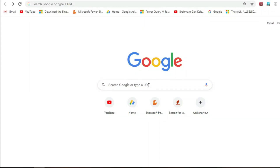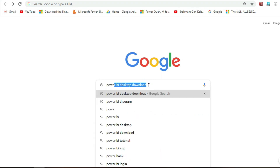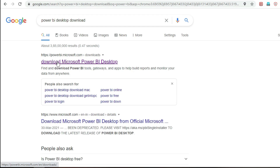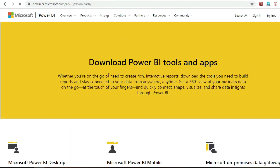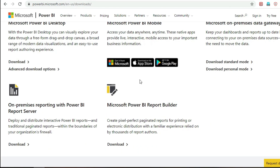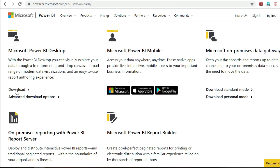Open Google and type 'Power BI Desktop download.' Here, download Microsoft Power BI Desktop — click on it. Here, download Power BI tools and apps are available, and download advanced download options.